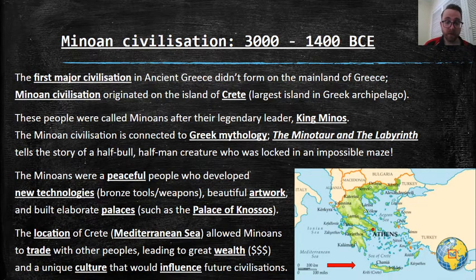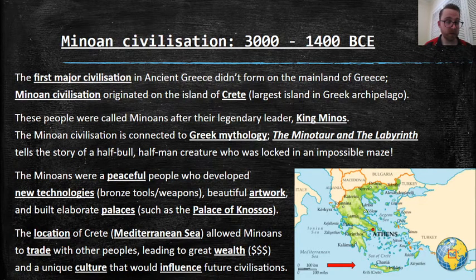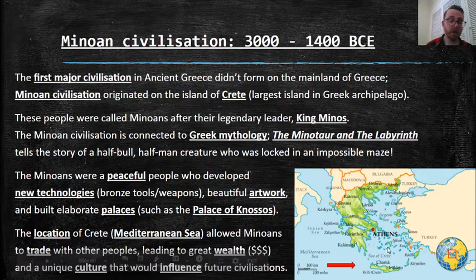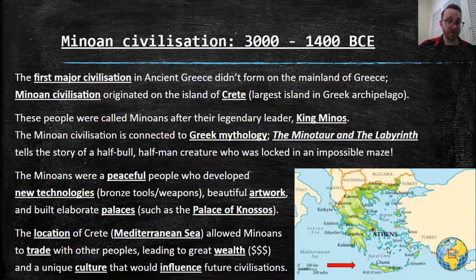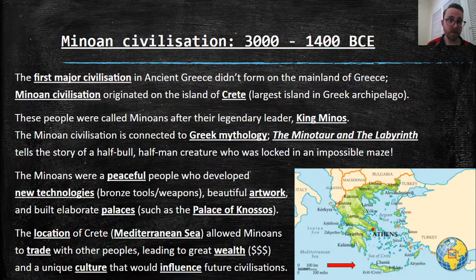It also created a very unique culture that would influence future civilizations. Similar to the ancient Australians who traveled around the country and took bits and bobs from every other indigenous tribe, the Minoans developed their culture by going around the sea, going to the different places they traded with, and saying, 'Oh, I like that — I'm going to put that in my culture.' So that's what led them to be the best in ancient Greek history at that point.